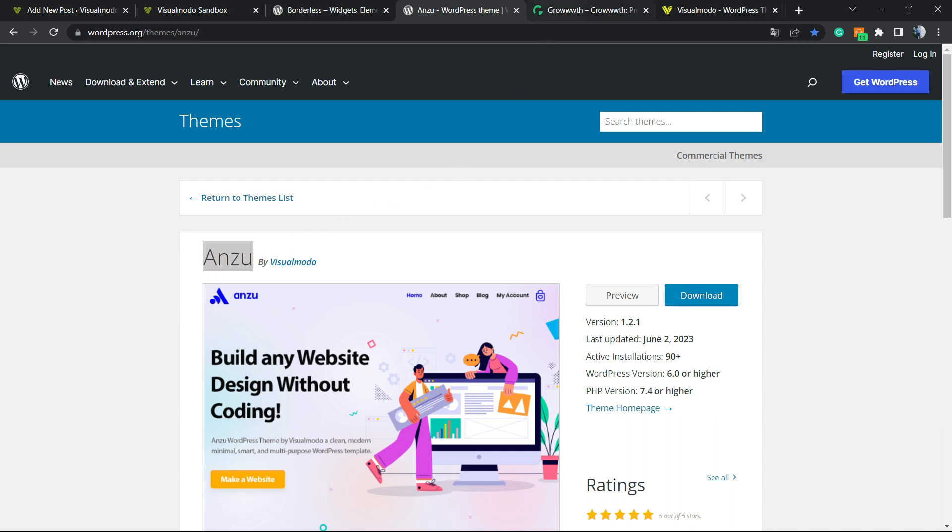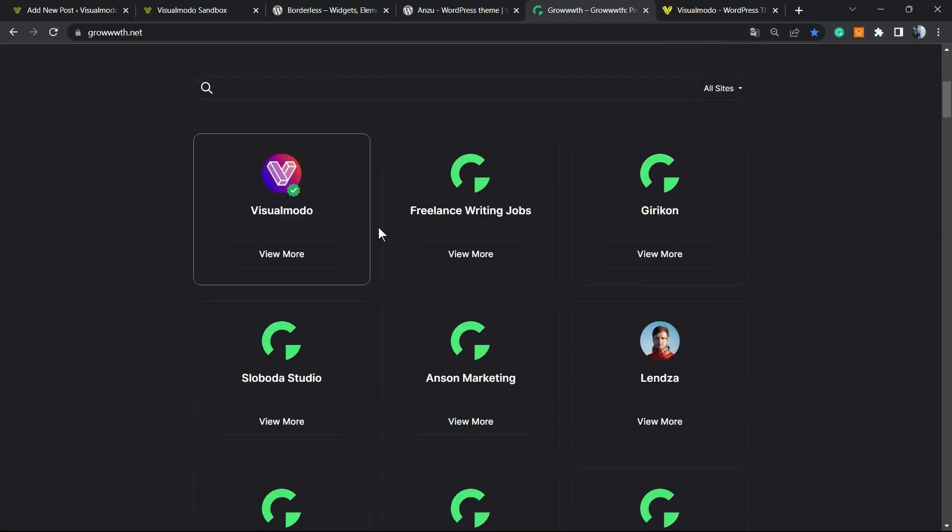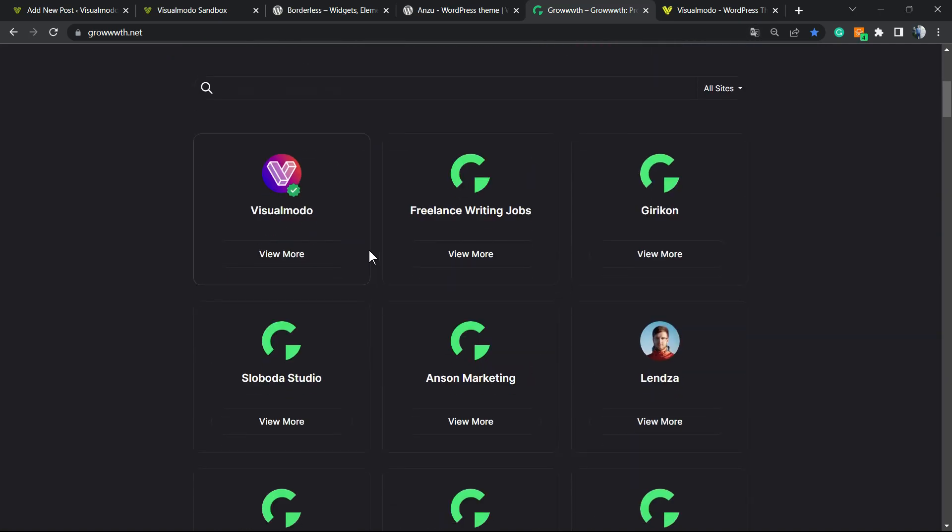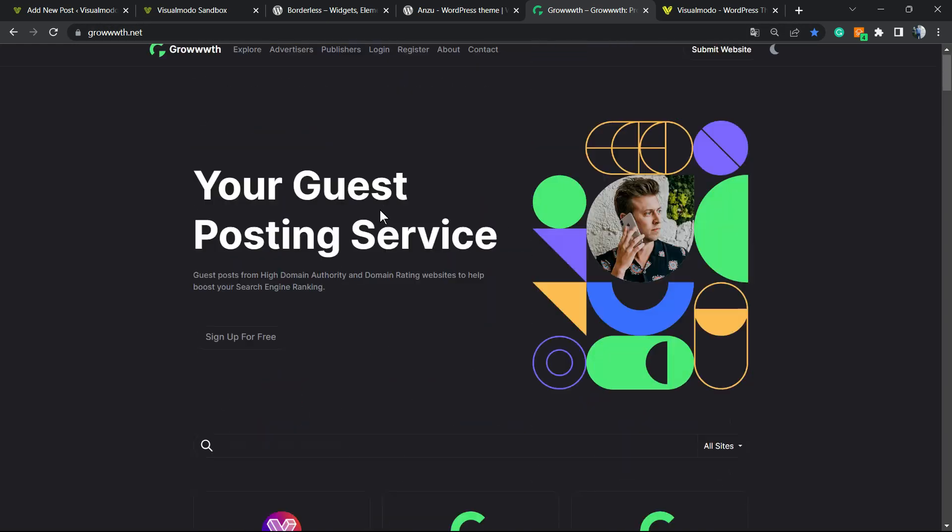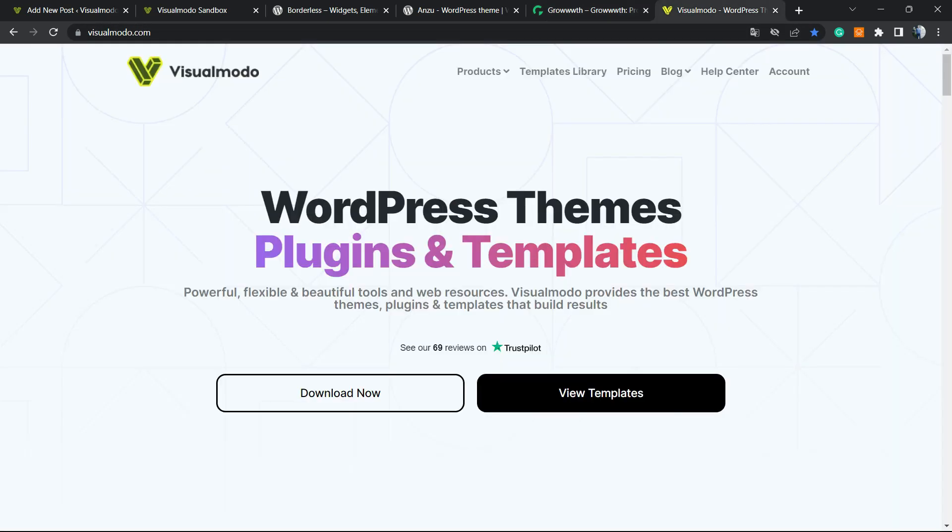Moreover, if you run a blog and would like to submit your site to receive guest posts or publish guest posts, go to growthwith3ws.net and submit your site to connect with the blogging community.